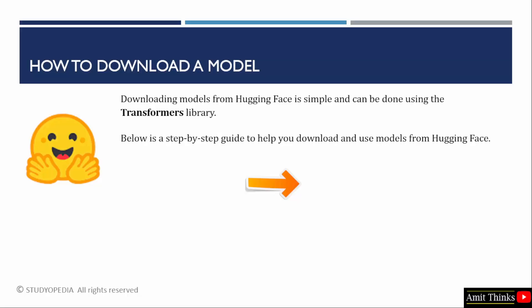we will use the transformers library. With that, we can also download directly from the HuggingFace hub. Let's see a step-by-step guide to download and use models from HuggingFace. We will use the transformers library which we already discussed.